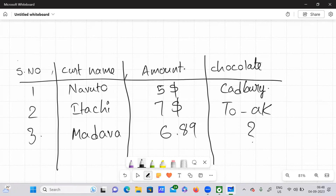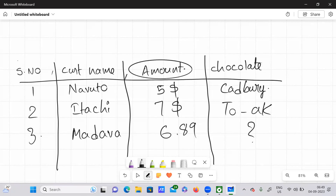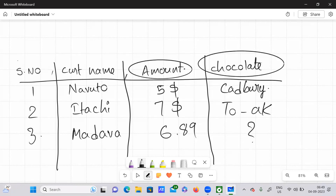He can definitely purchase Cadbury and he can also purchase Toblerone. But what I'm trying to say is: with the maximum amount that he has to buy his desired chocolate — for example, with $6.89, he can easily buy a Toblerone chocolate. So depending upon the amount, which is a kind of feature here, we are actually predicting something. Our data has some kind of labels. Chocolate is nothing but an output variable or the dependent variable. This entire data is nothing but our training data, and our training data has some kind of labels. So this comes under the supervised learning algorithm technique.